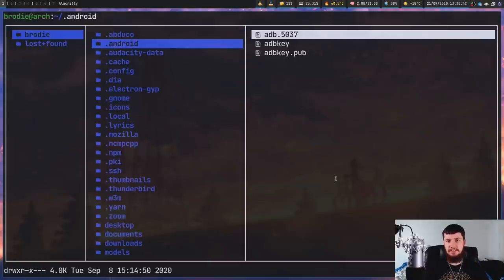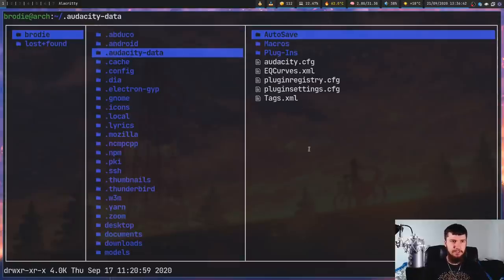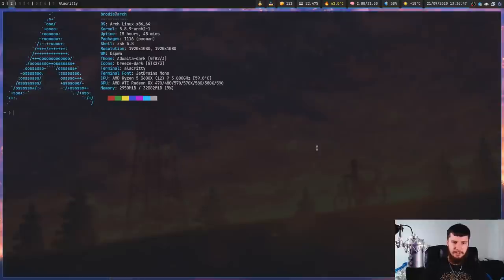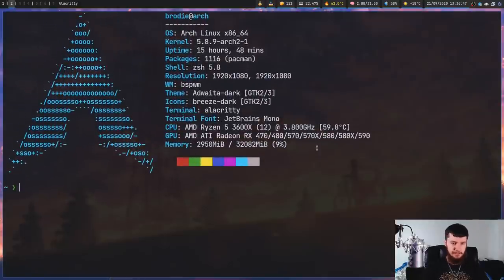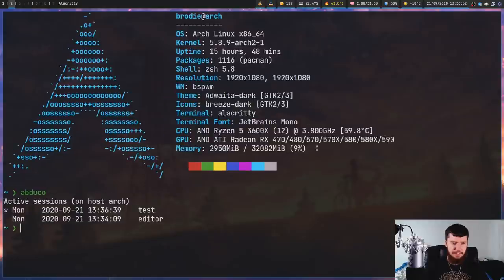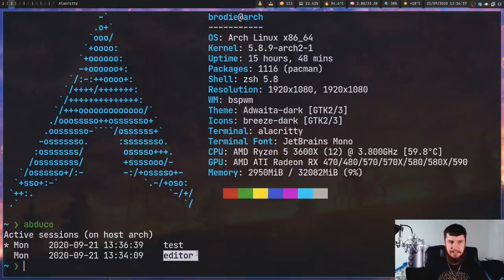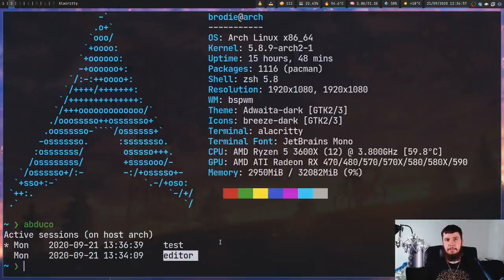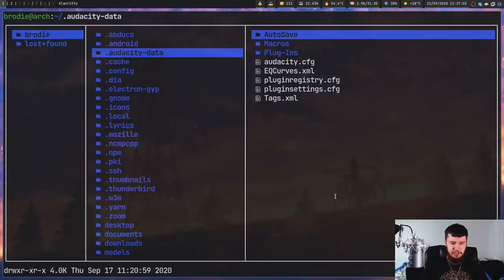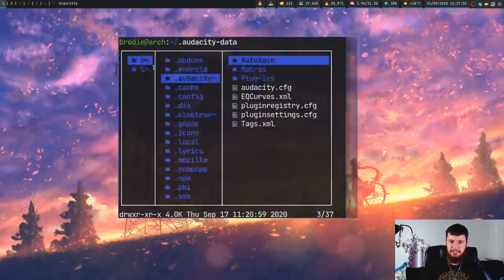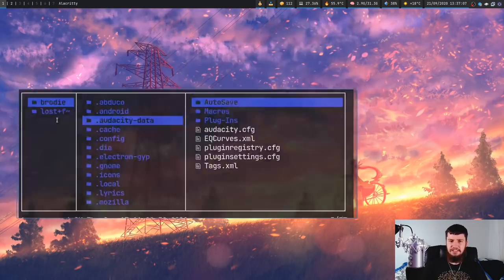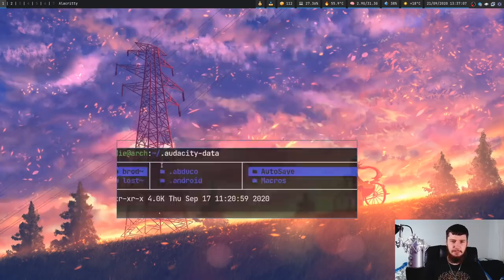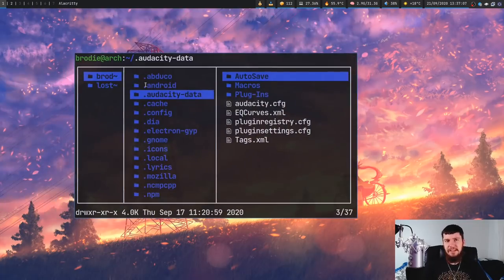If we go over to another terminal now and we run just Abduco with nothing passed into it, that's going to list out all of our sessions. As we can see, we have the test session and the editor session. Right now, it seems to be working just fine. It doesn't seem like any of the applications have any trouble resizing. Apparently some session management tools do have that issue, but it seems like Abduco basically not a problem.